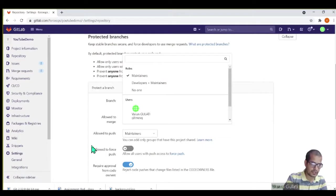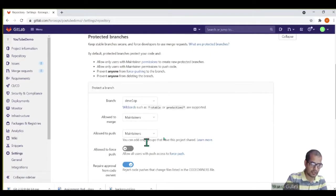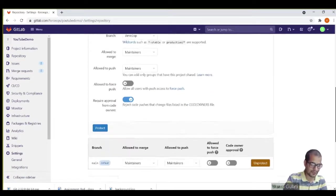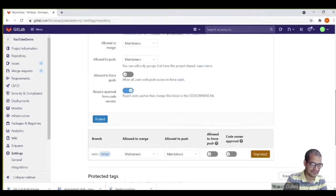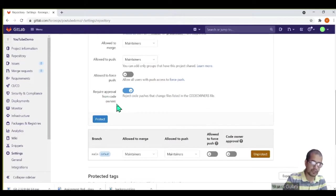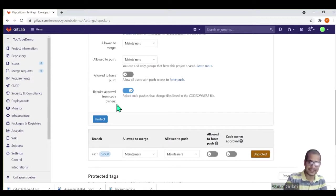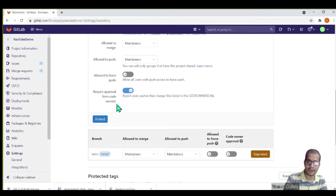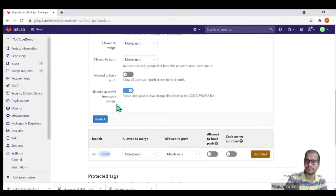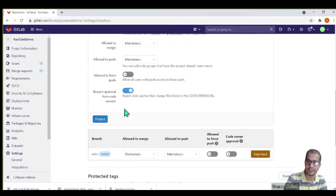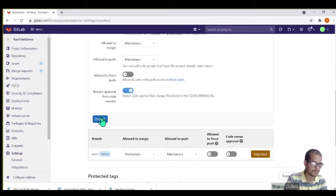Who's allowed to merge? Maybe, let's keep it consistent - maintainers. Who's allowed to push? Maintainers. And allowed to force push? No, I'm not going to get that exception. And require approval from code owners? Yes, you can create a process, but let's not get into this. We can cover this depending on if you want me to cover it. Just drop into the comments and I will cover it definitely in the upcoming sessions. Now I'll protect it.